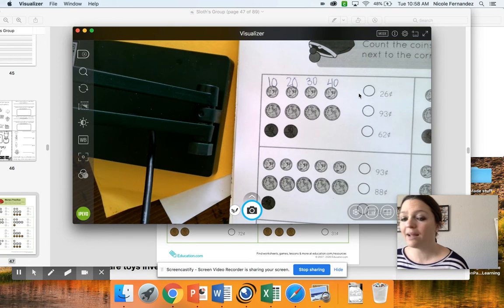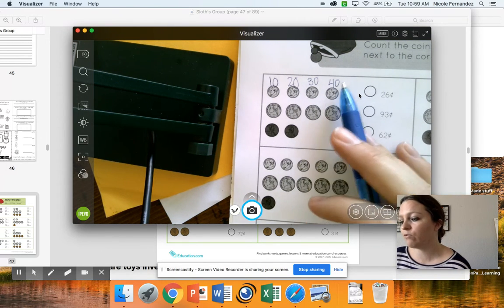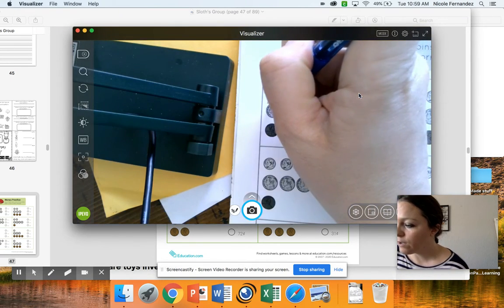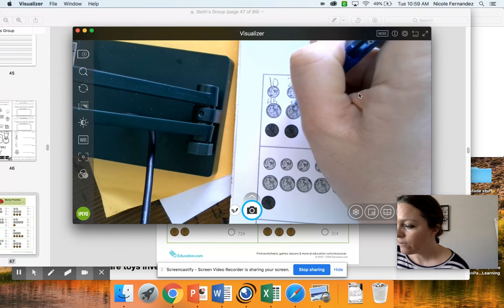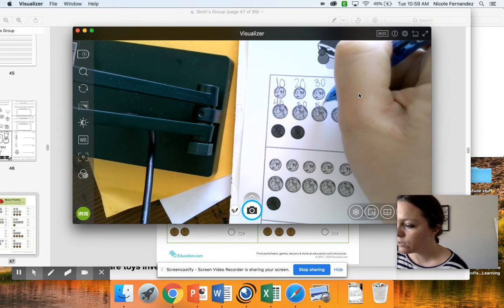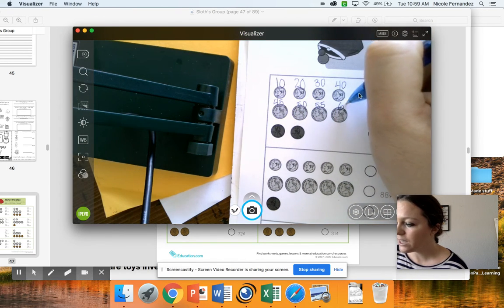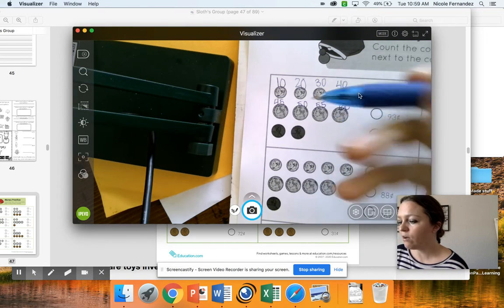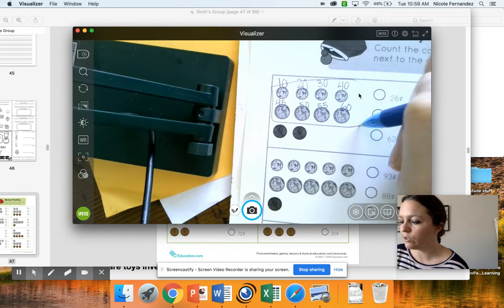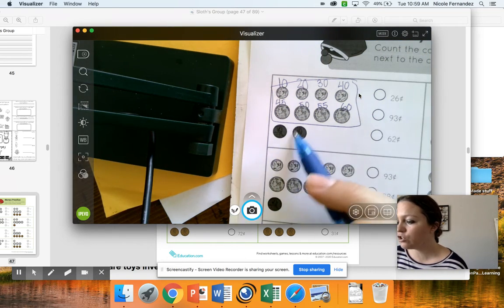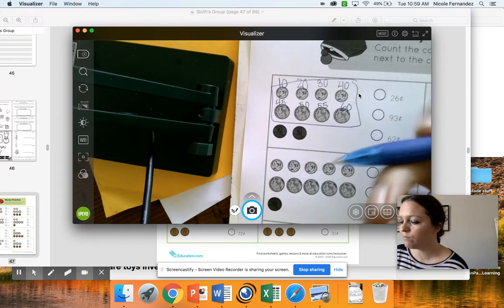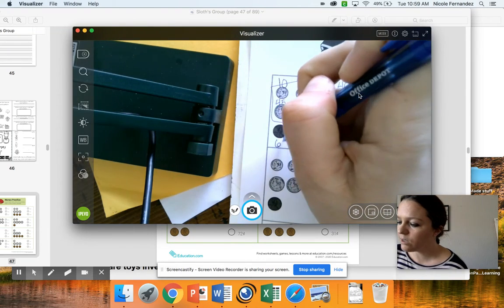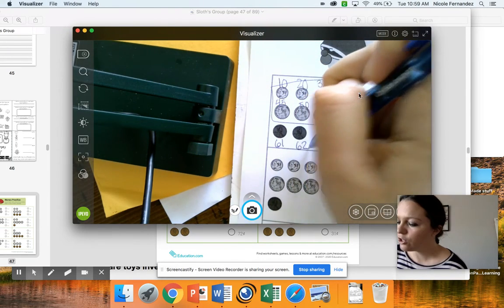Then I'm going to switch to nickels. I'll be counting back up: 40, 45, 50, 55, 60. So right now this total equals 60 cents. But I also have these two pennies at the bottom, so then I'd go 61, 62. So my answer would be 62 cents.